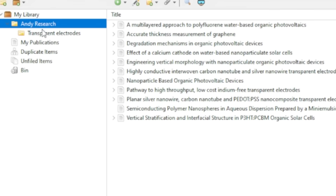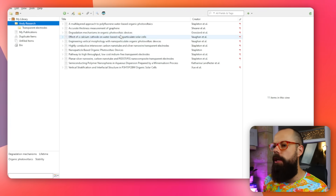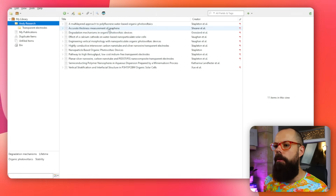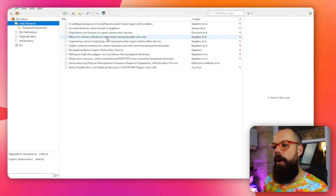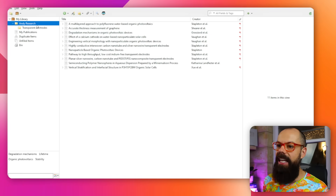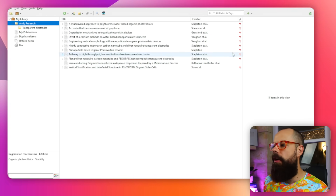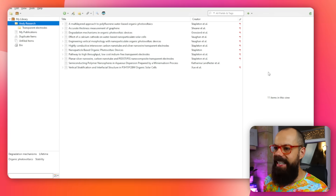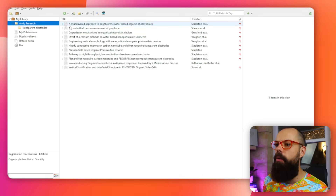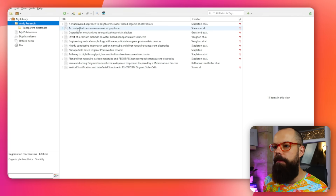In the middle panel you've got all of the files that are in each folder, and on the right side is where all of the details pop up once you click one of these files.